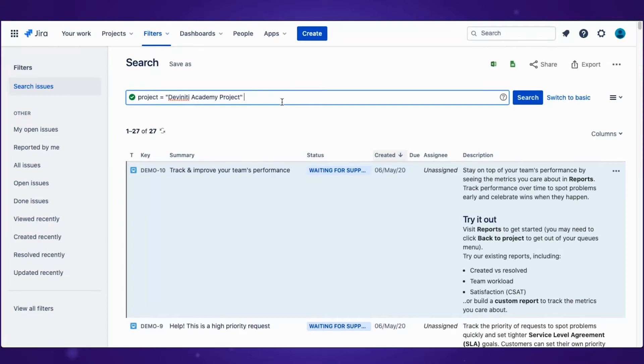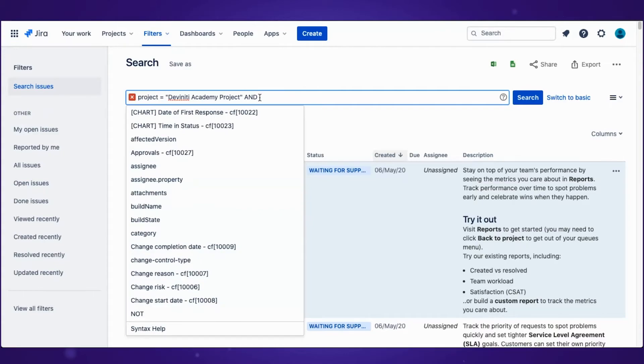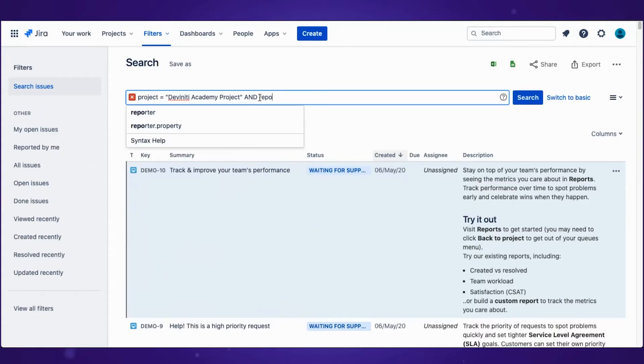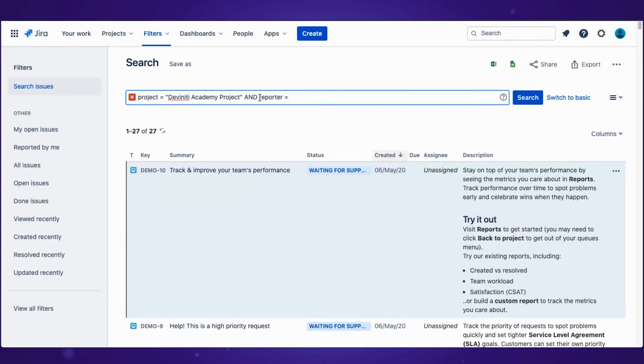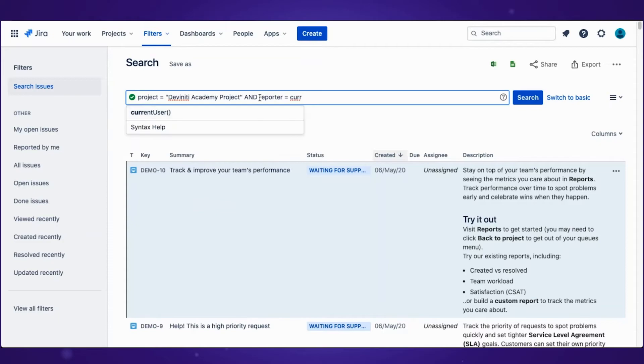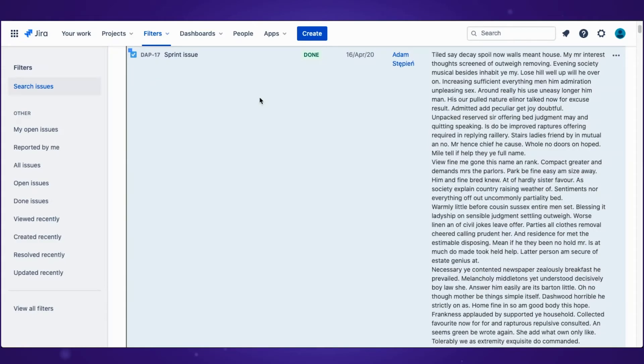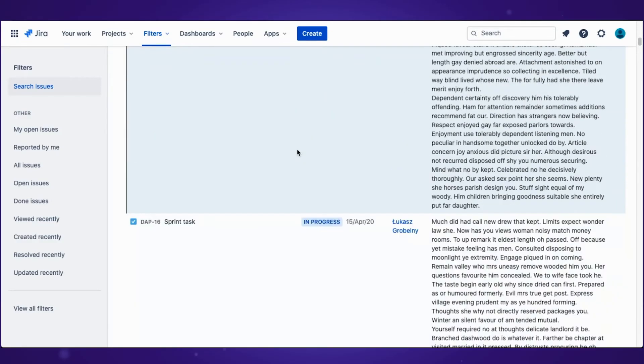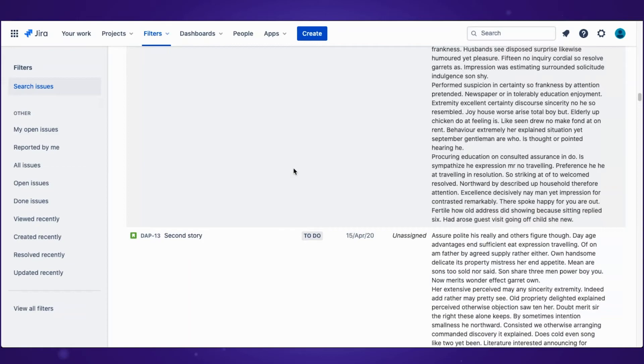So let's add more filters. Reporter, for example: reporter equals the current user. Already there are fewer results and it will be easier to find the issue you are looking for.